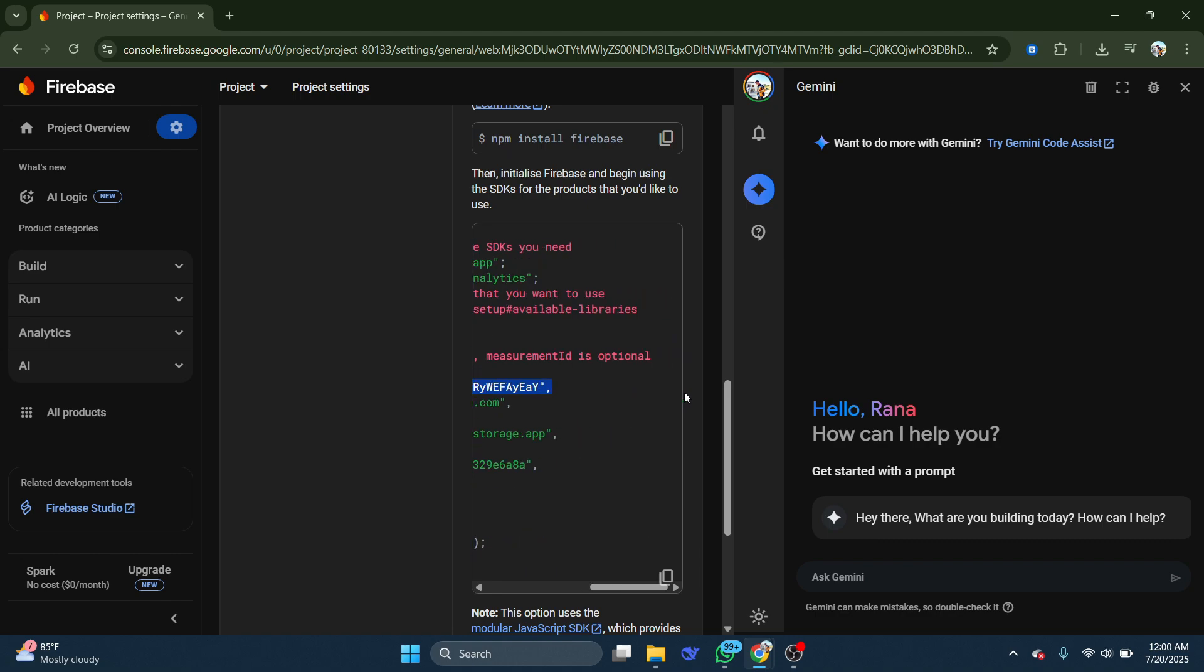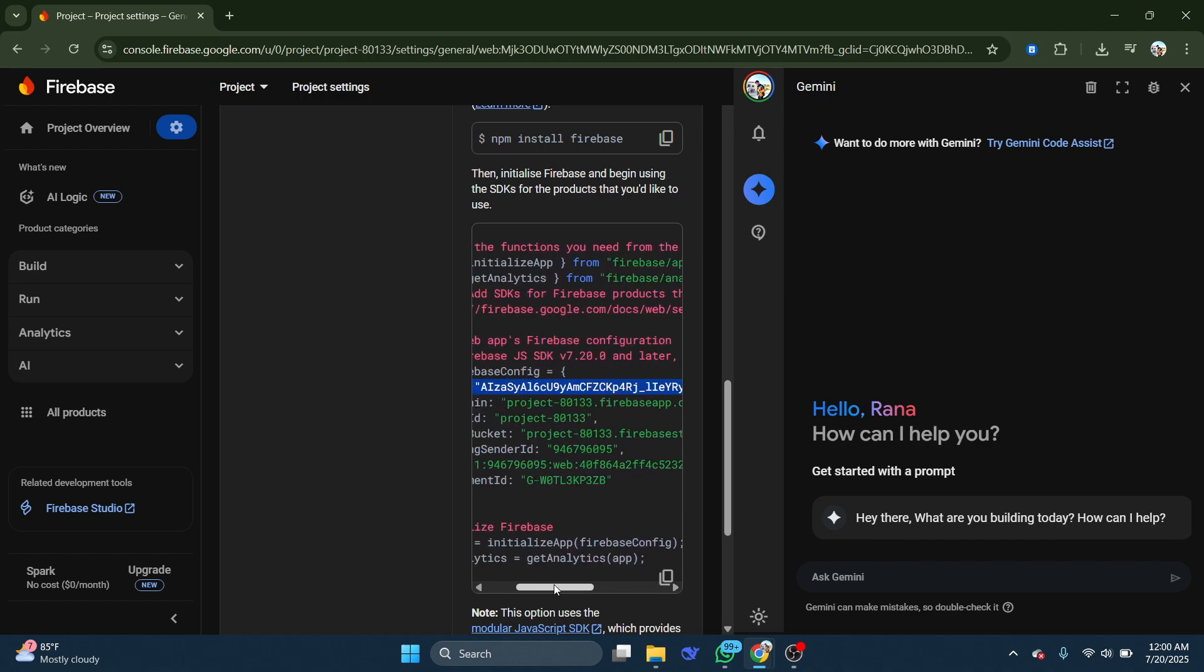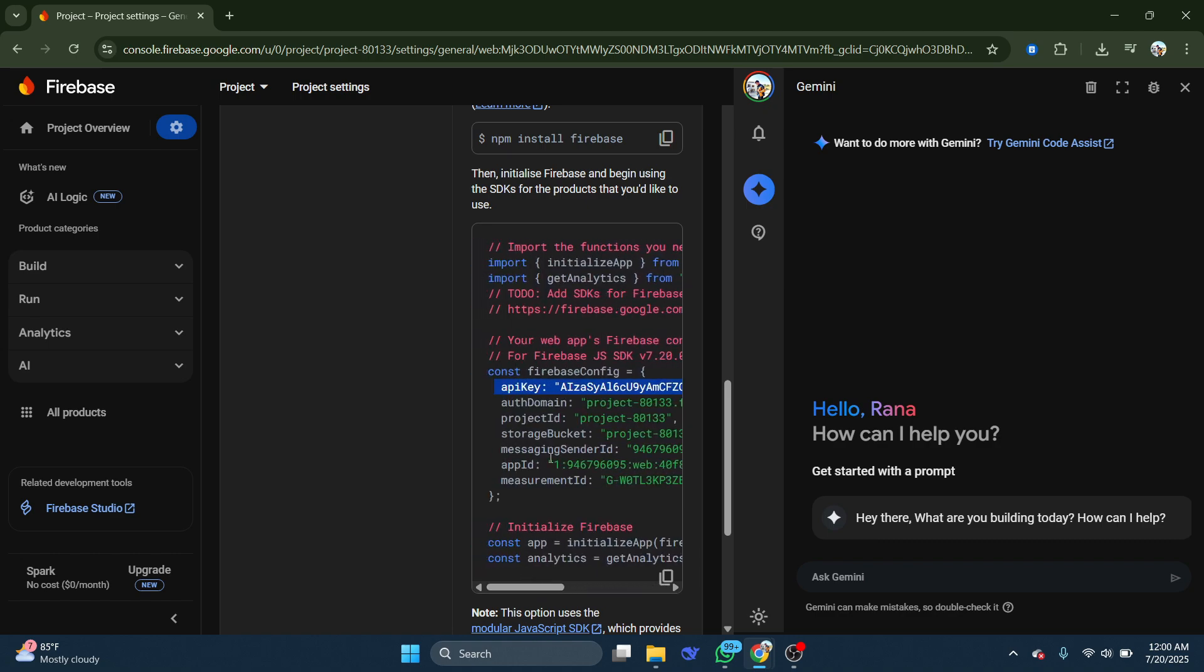That's it. Your Firebase API key is ready to use. So that's basically how you can get API key in Firebase. That's all for this video. Consider subscribing if you find it helpful, and I'll catch you in the next one. Thanks.